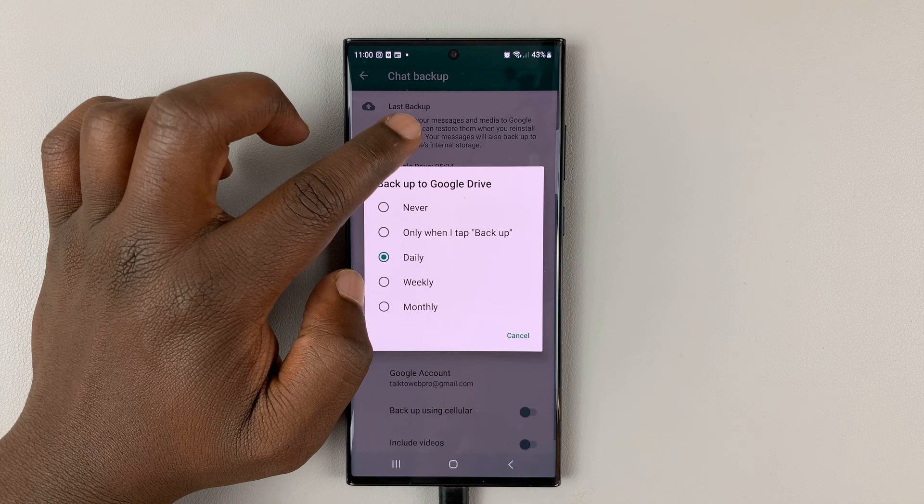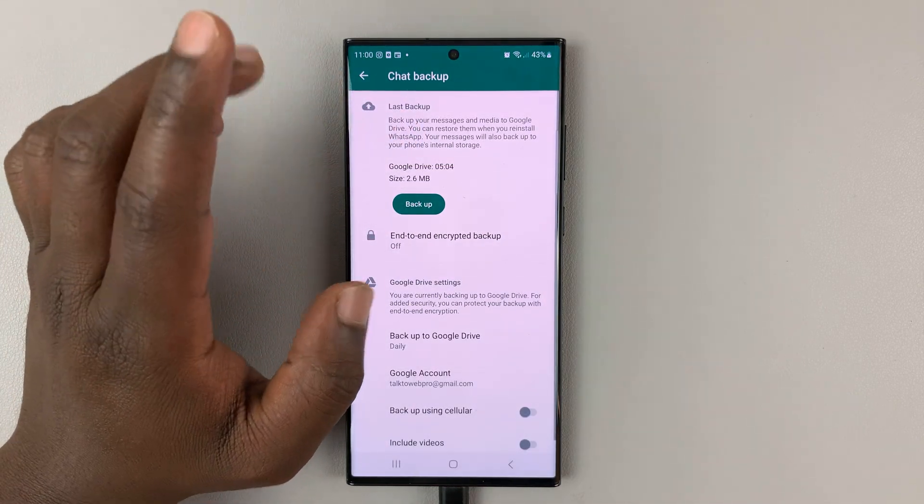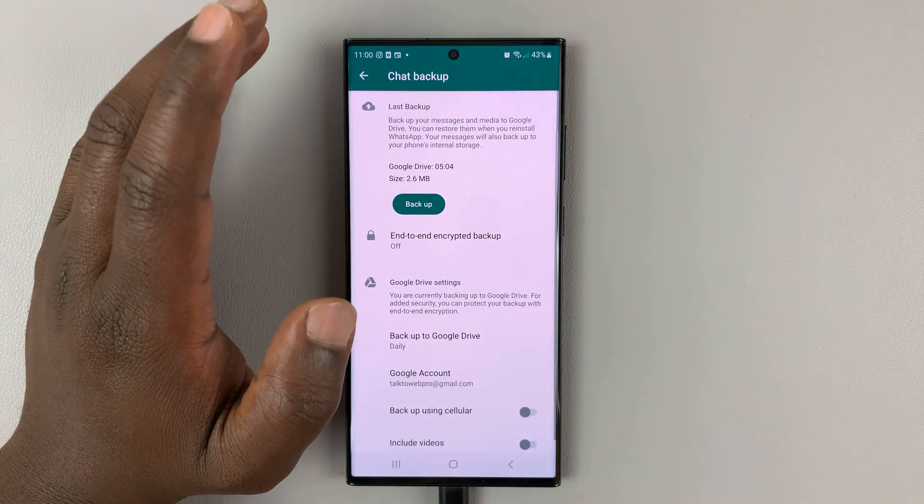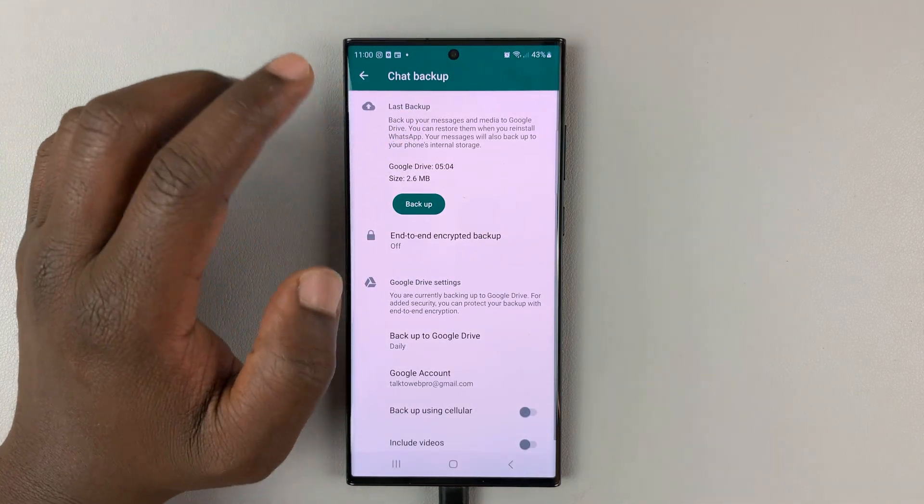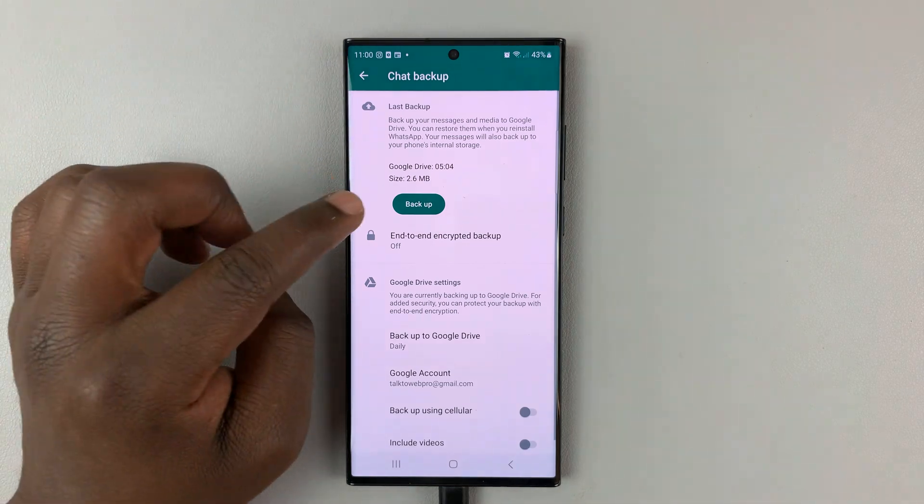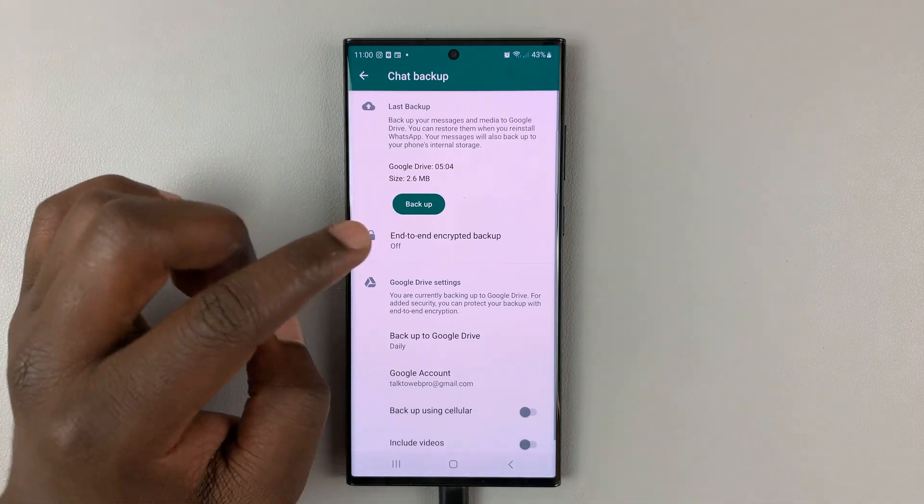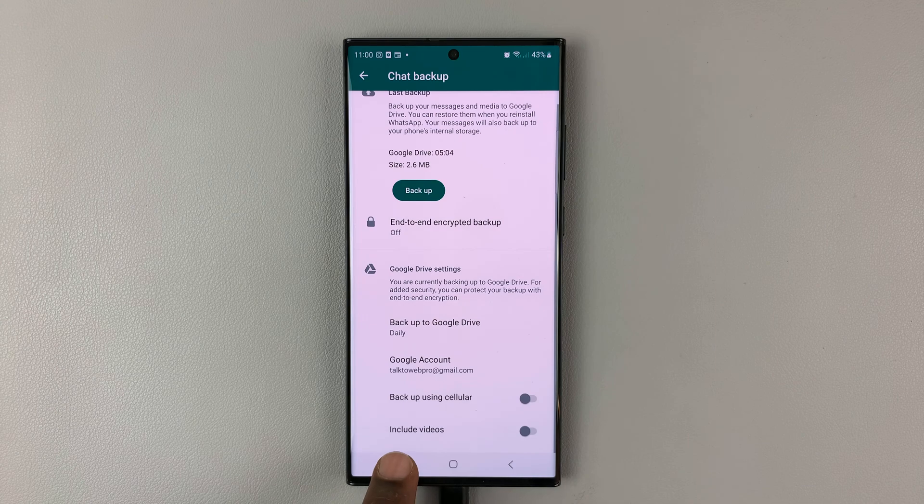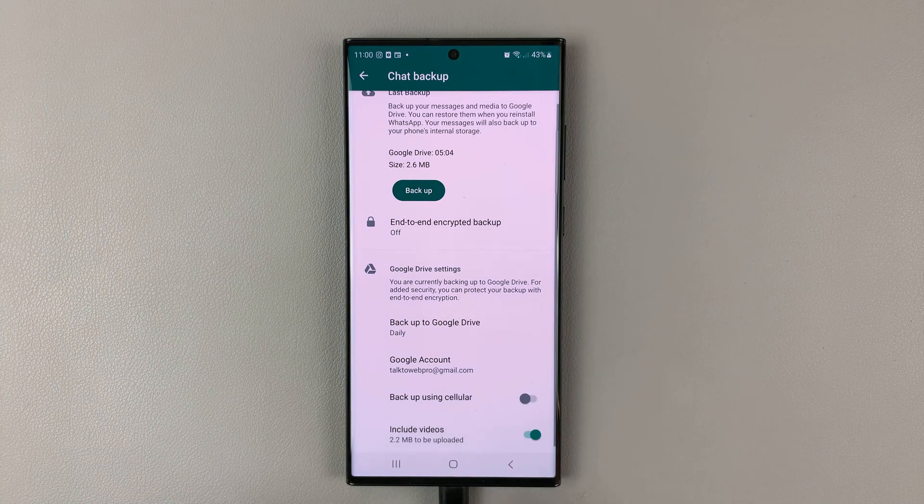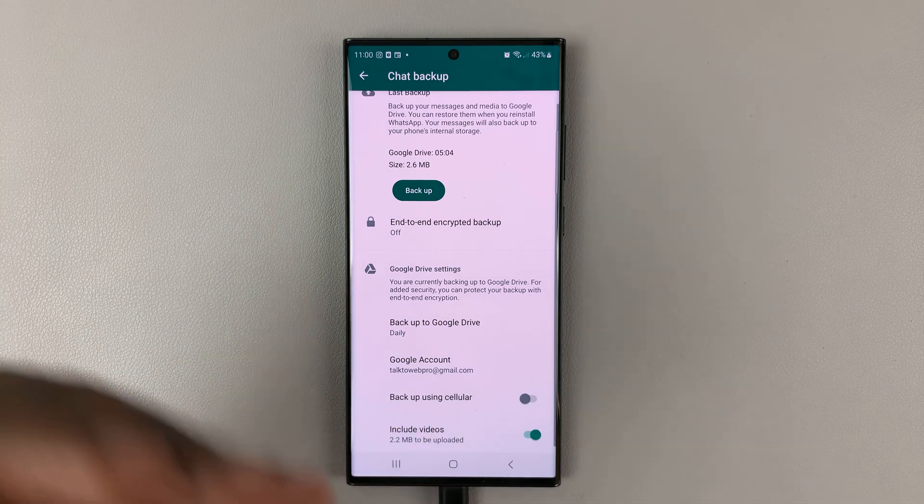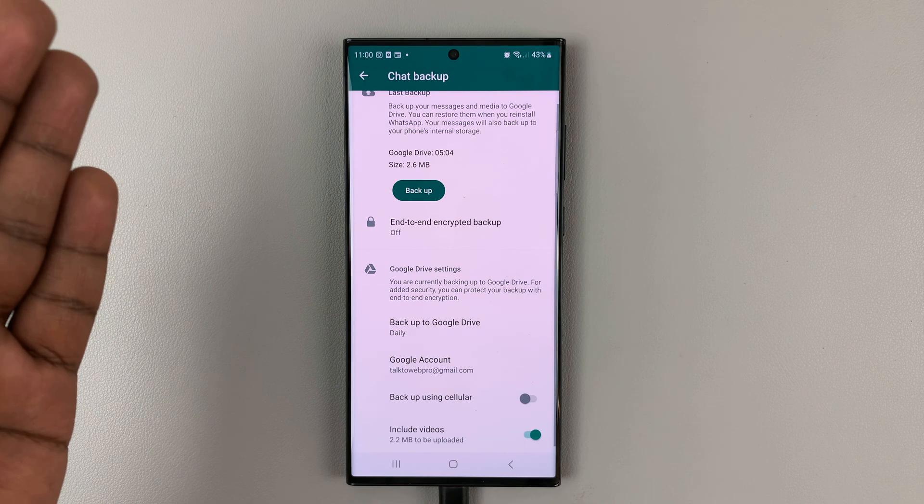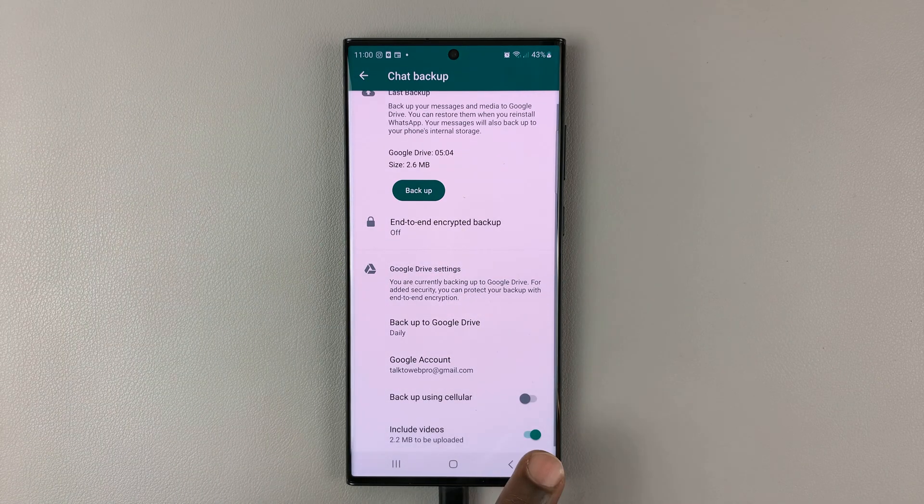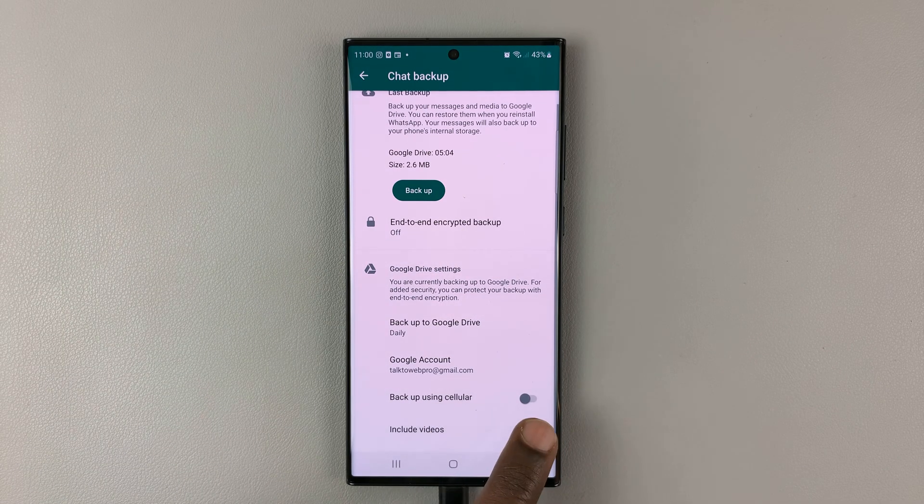Mine backs up daily, so I have daily backups. But if you want the latest backup before you transfer, so that you make sure you transfer everything, then you need to tap on backup. But before you do that, make sure you choose to include videos, in case you want your videos in your chats to move over to the other phone. In case you don't care about the videos, you can leave that unchecked.